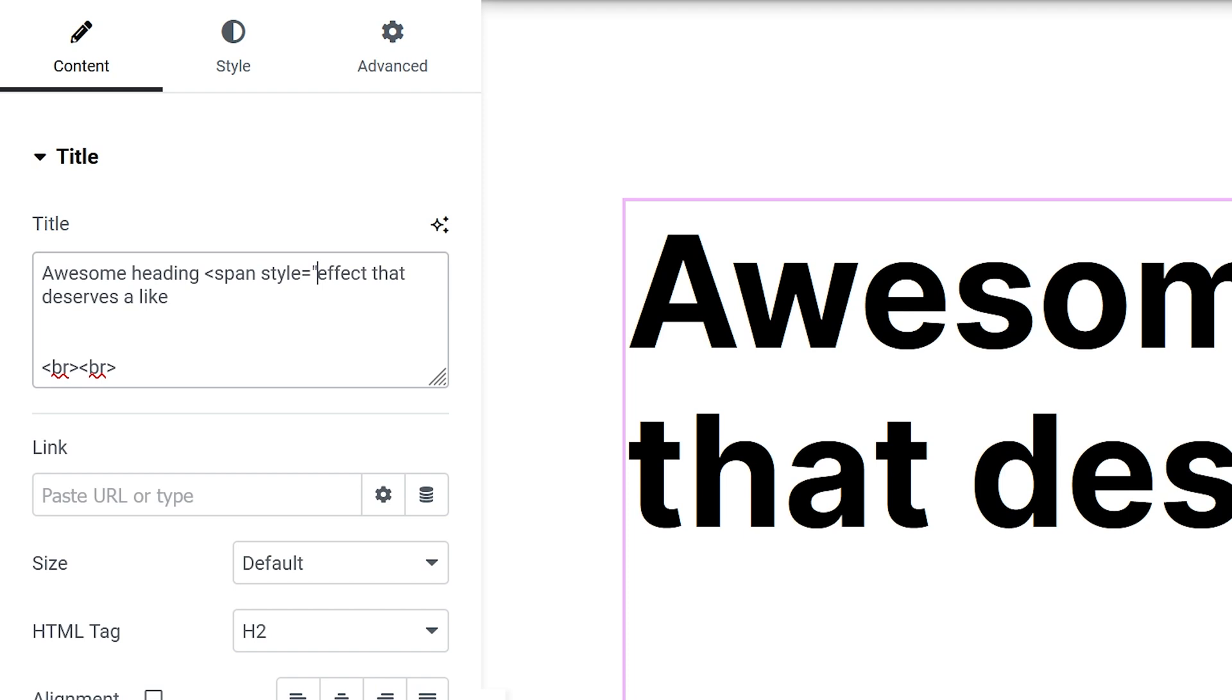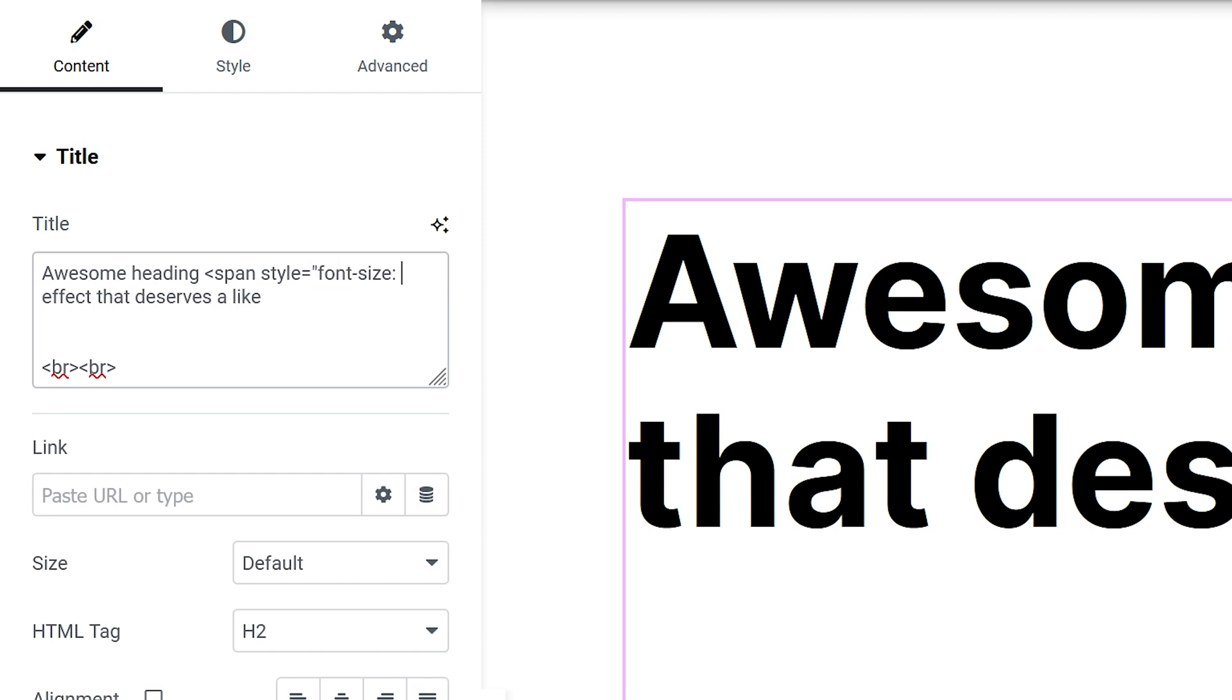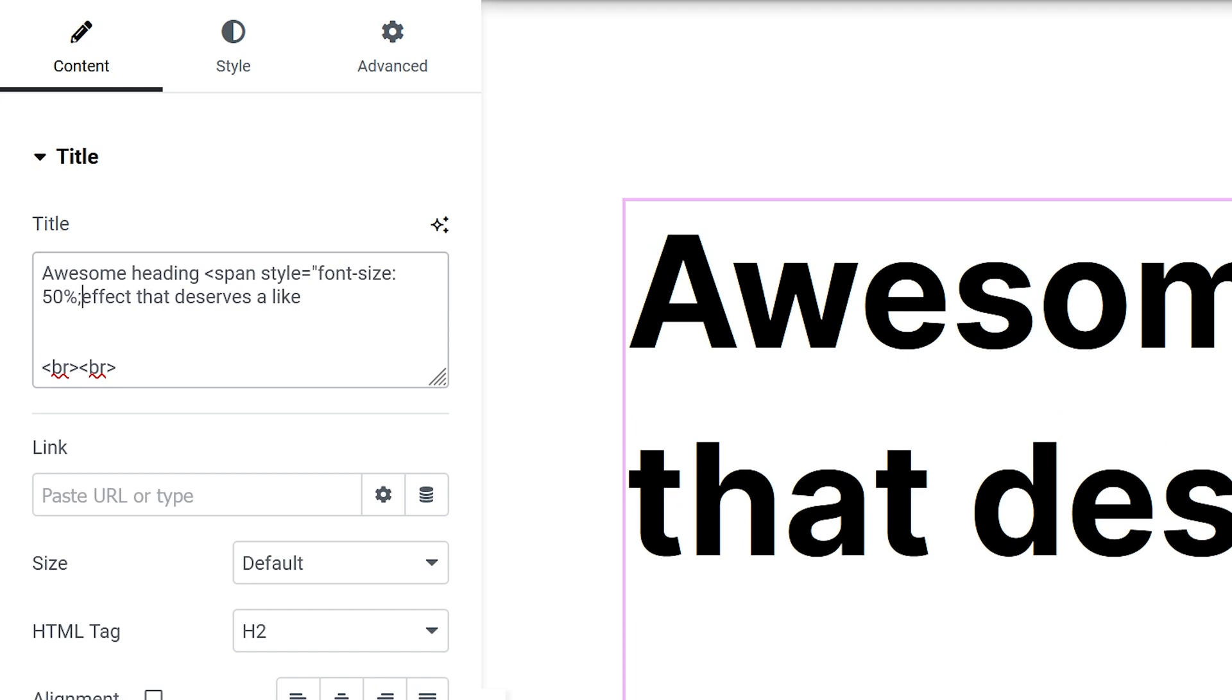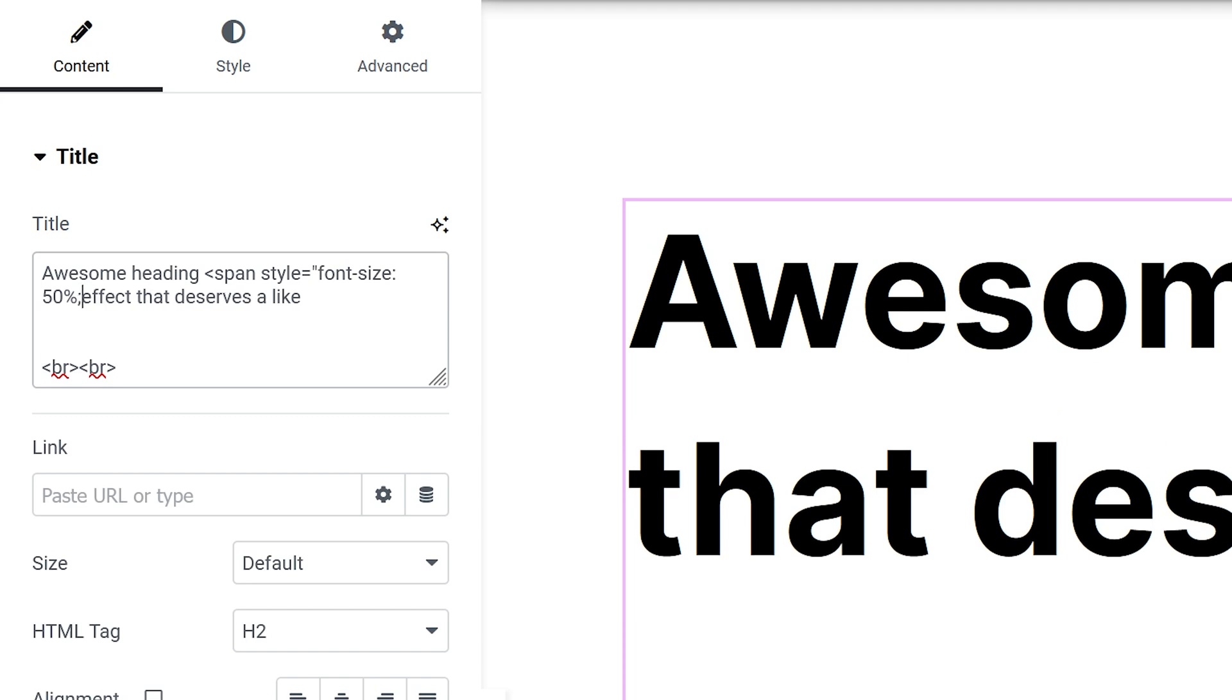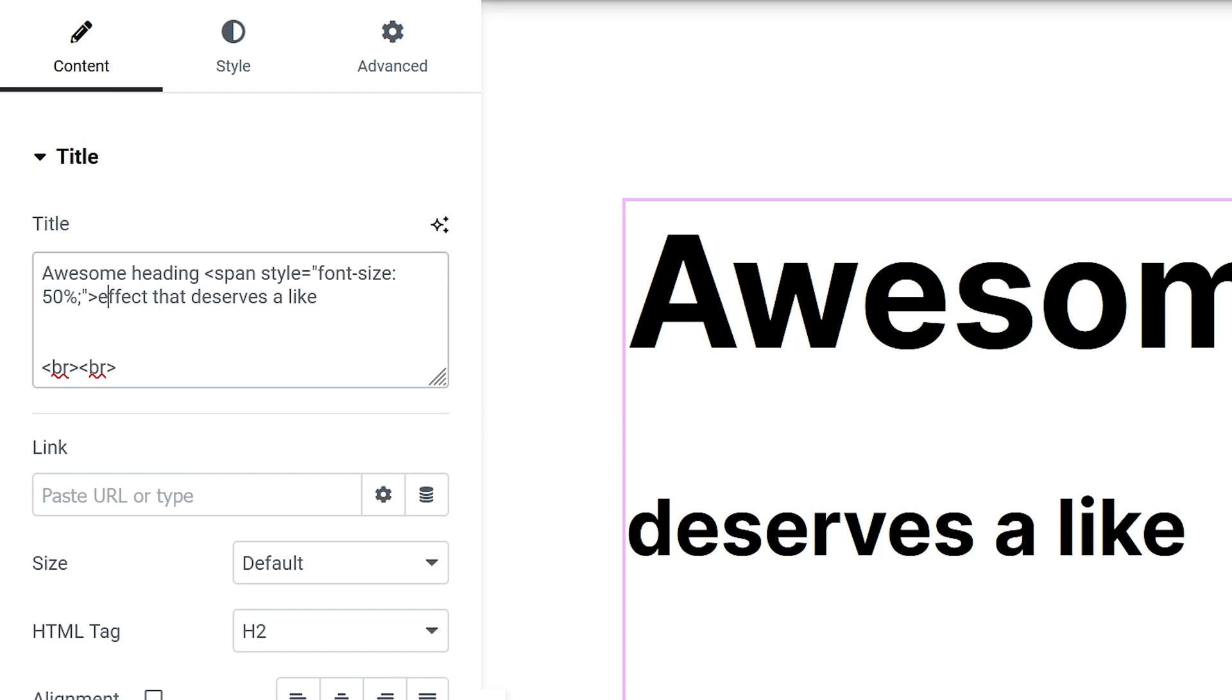The way I do that is I'm gonna go font-size colon, I'm gonna use 50% ended with a semicolon and a quotation mark and another angled bracket, and then I'm gonna close the span tag at the end of the word, at the end of effect.